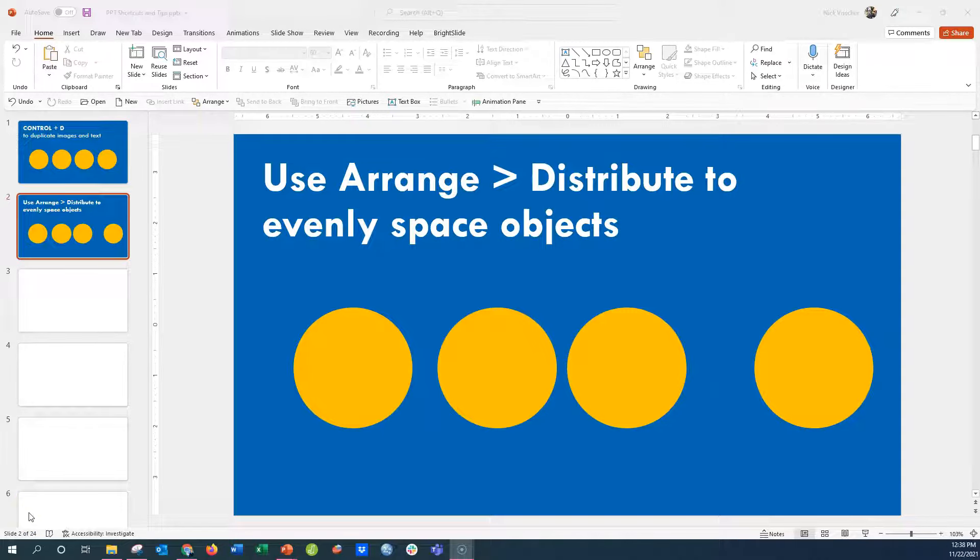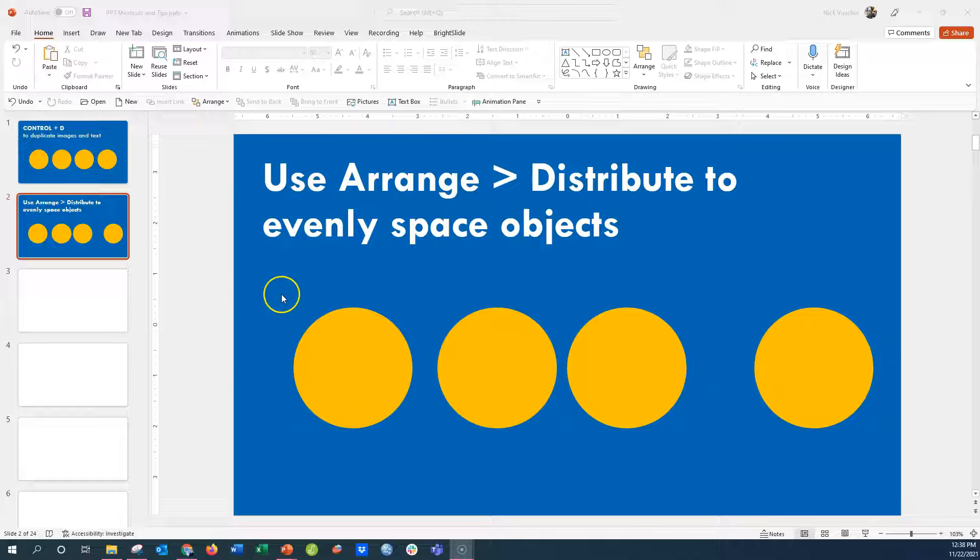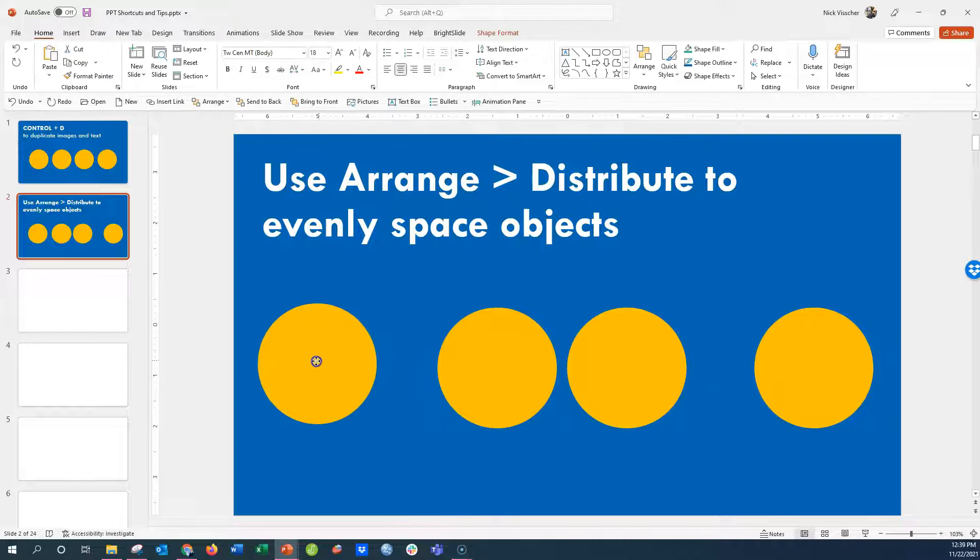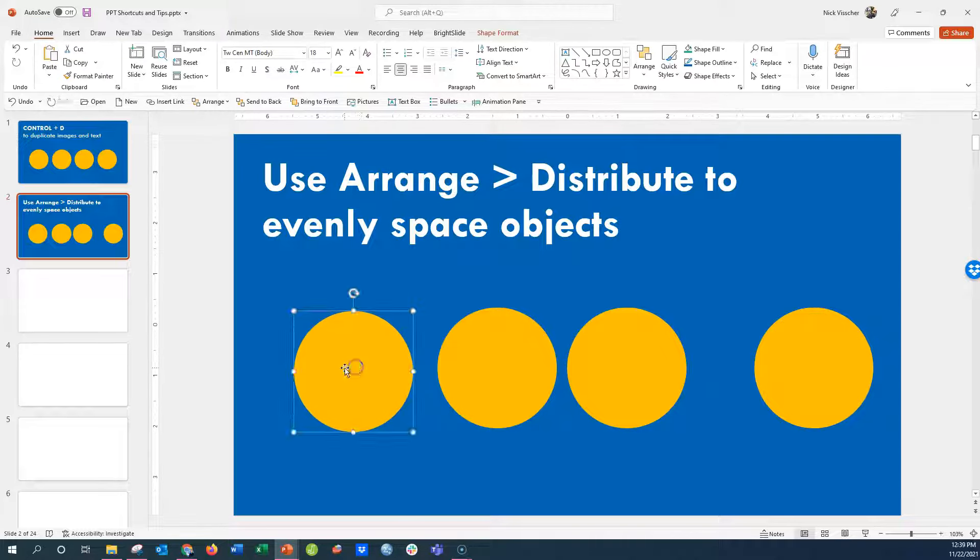Sometimes when you have objects or text boxes on your slide, you need them to be evenly spaced. You can see the four circles here are definitely not evenly spaced. But even if they were just a little bit off, you might be able to tell, and that is so annoying. Here's a way you can do that really quickly without having to drag them and eyeball it into place.